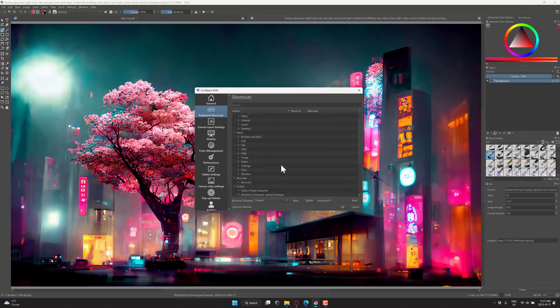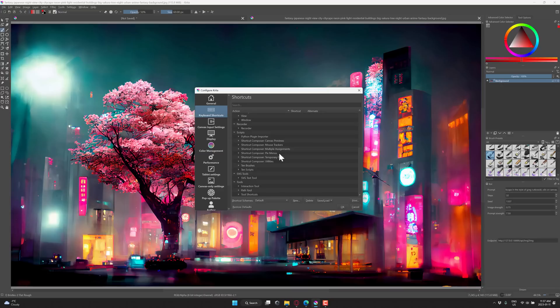In terms of settings, going here into Configure Krita, this should also work on Mac, but for some reason for me, none of the Pi menus actually work. So it seems like there is a bit of a bug. In the Mac case, the settings are over under the Application tab instead of under the Settings tab. Once you've got that, basically go to Keyboard Shortcuts, head on down here, and you're going to see under Scripts, you have a number of options here. Shortcut Composer, so Canvas Previews, Mouse Trackers, Multiple Assignments, Pi Menus.